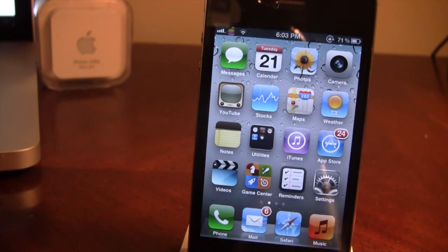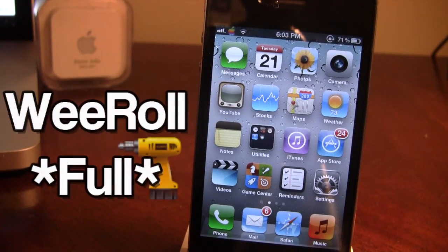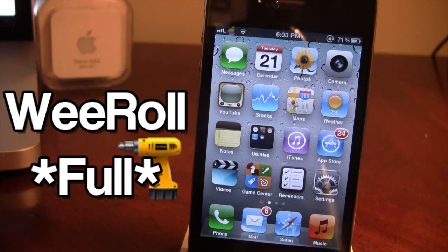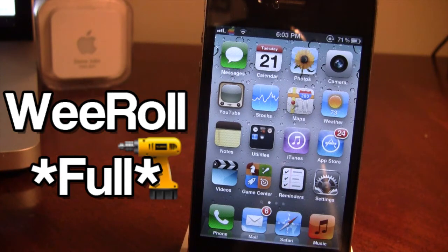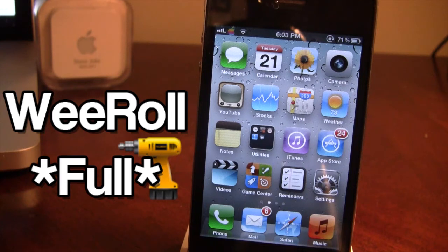What's up guys, it's iAppleTech and today I'm bringing you a Cydia tweak called WeRoll. Now before I did a review on this, that was the light version which only had about 3 effects, but now the official WeRoll has come out in Cydia and it has a little over 10 custom effects for your notification center when you scroll it down.